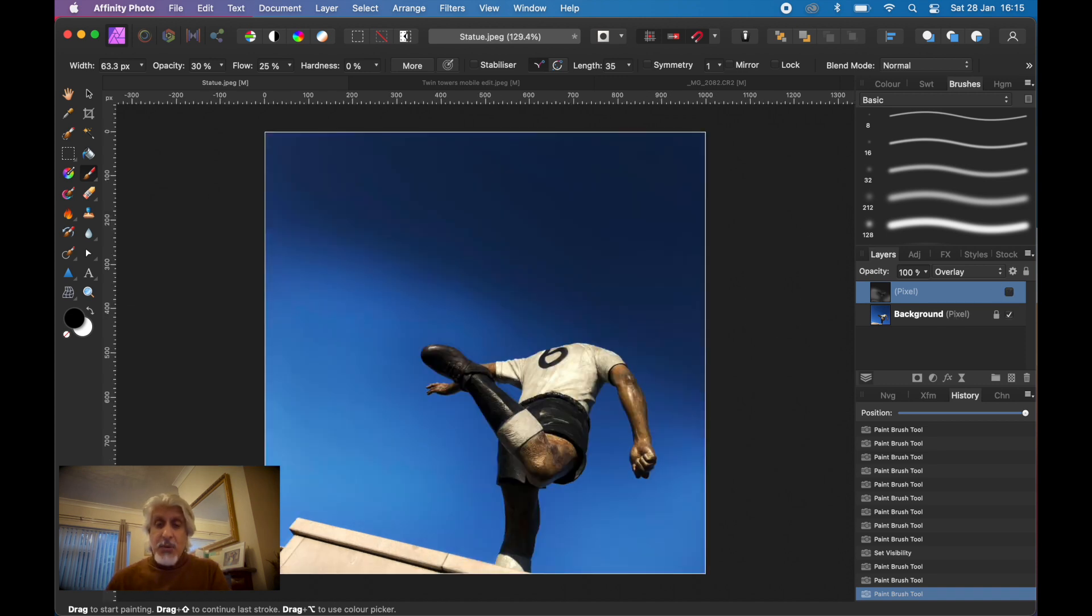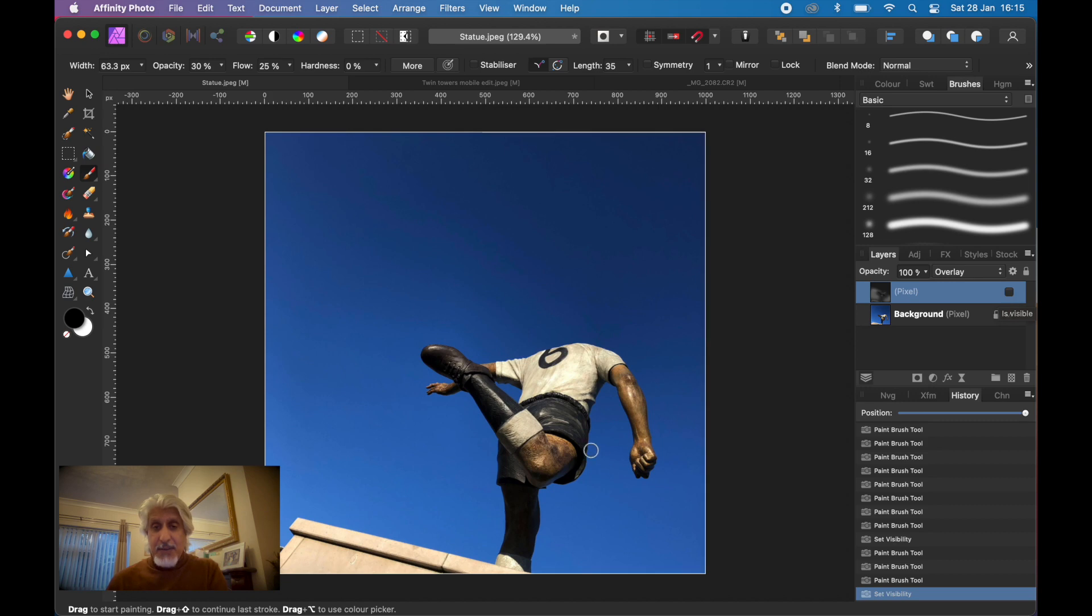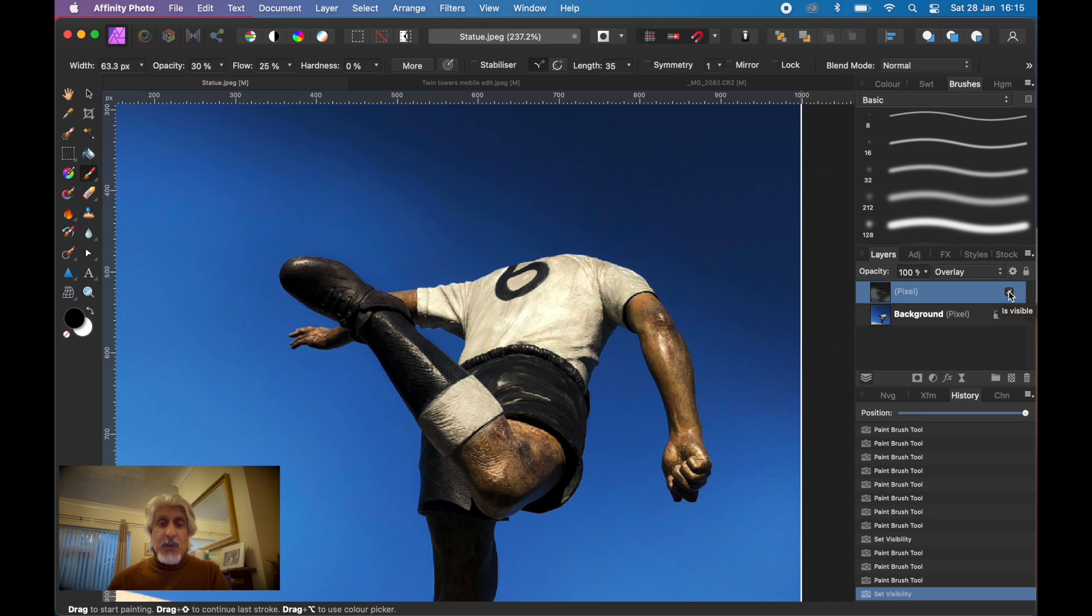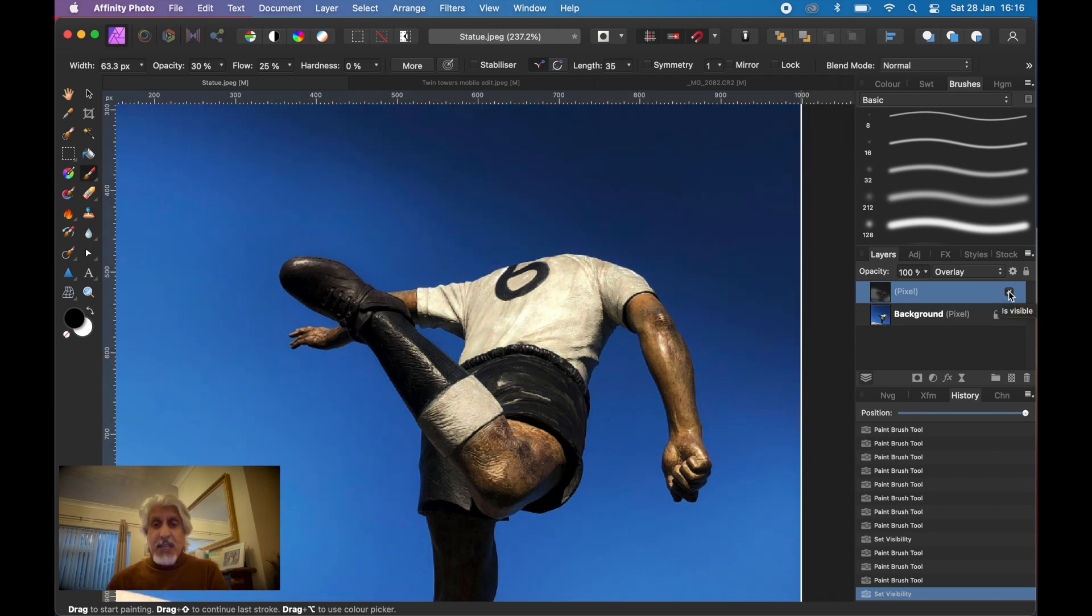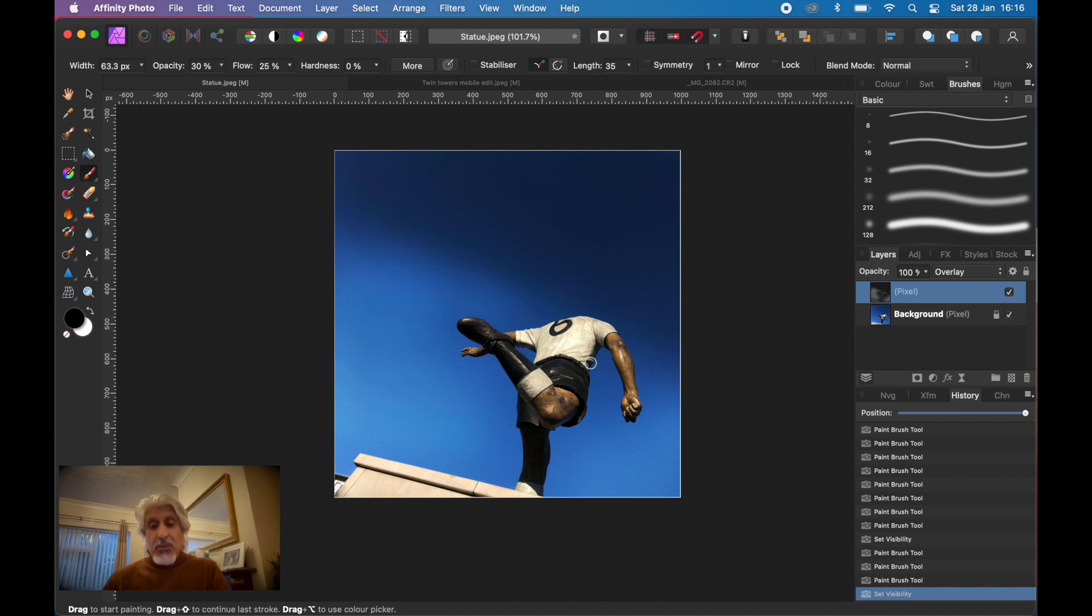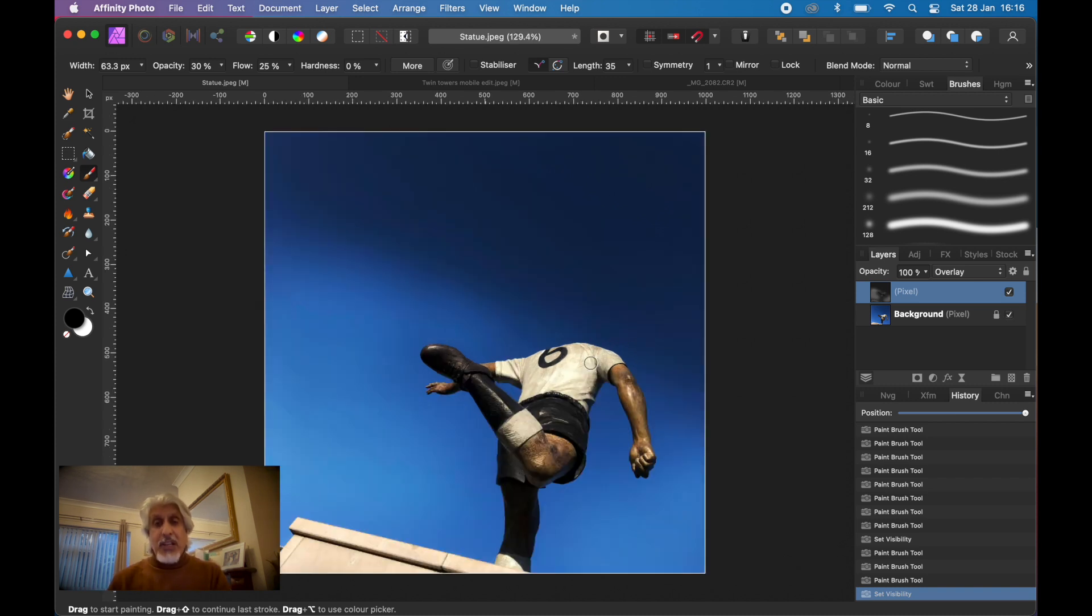Let's do a before and after for that one. You definitely can see the difference in the shorts now. That's before and that's after, before and after. You can see how effective that is in controlling how you apply contrast but using the overlay blend mode.